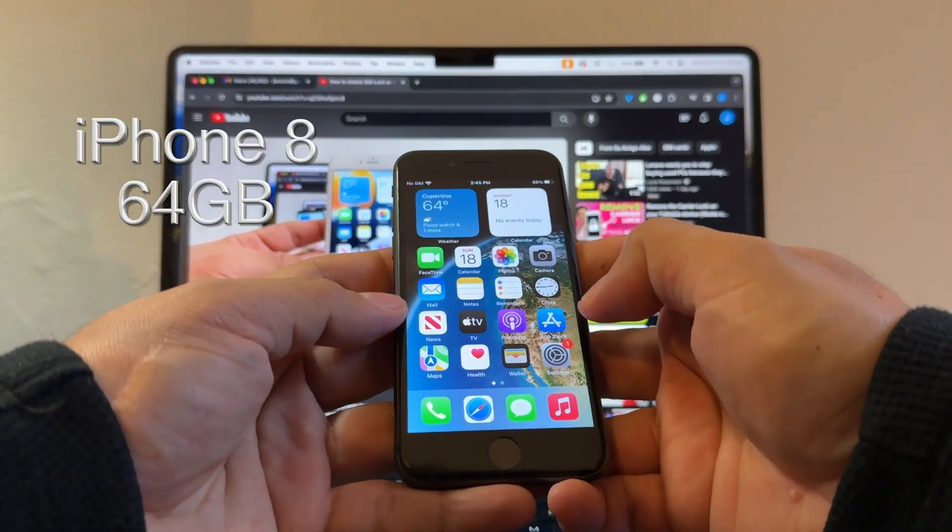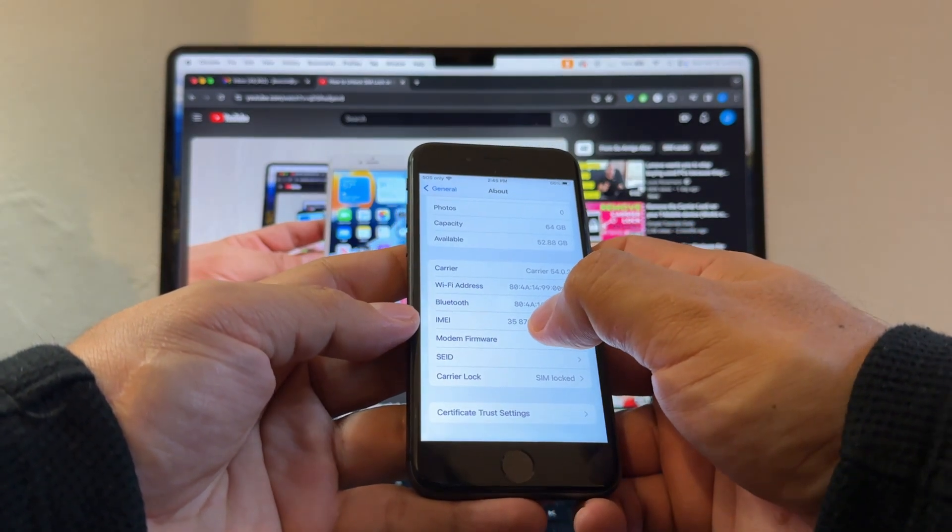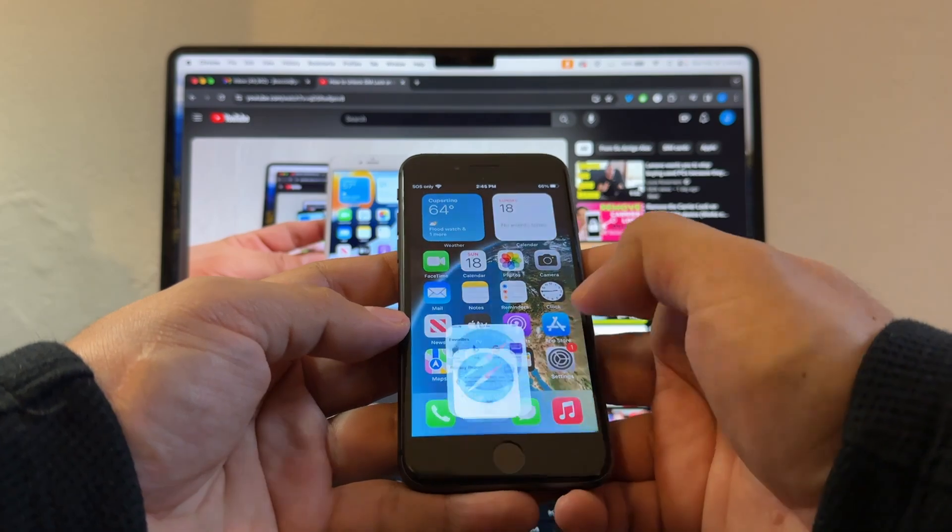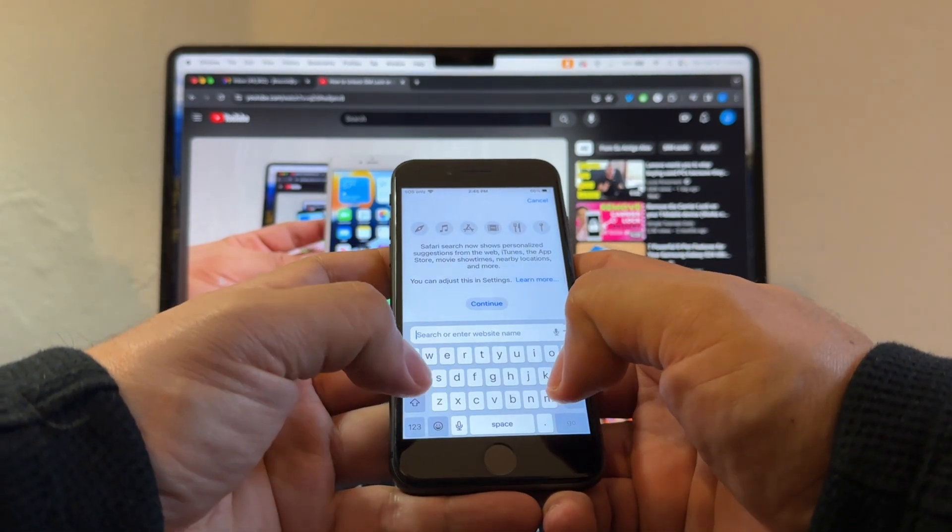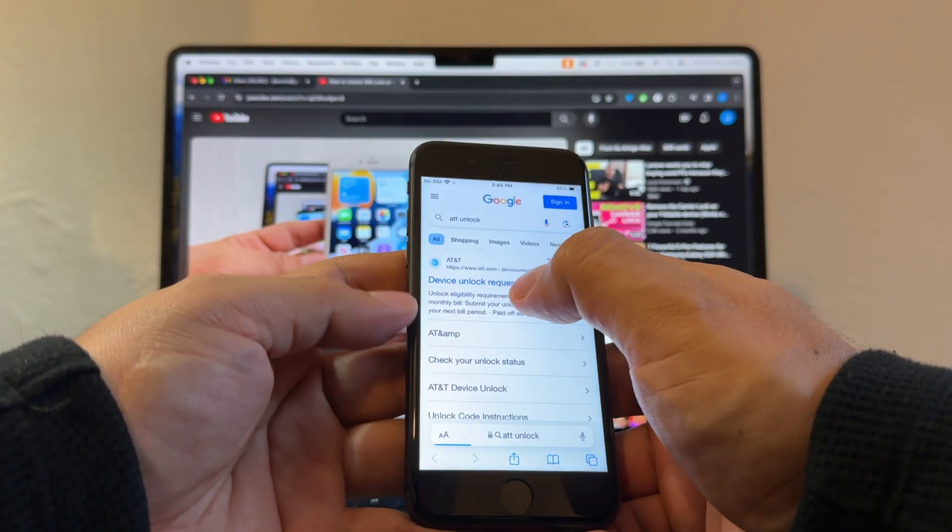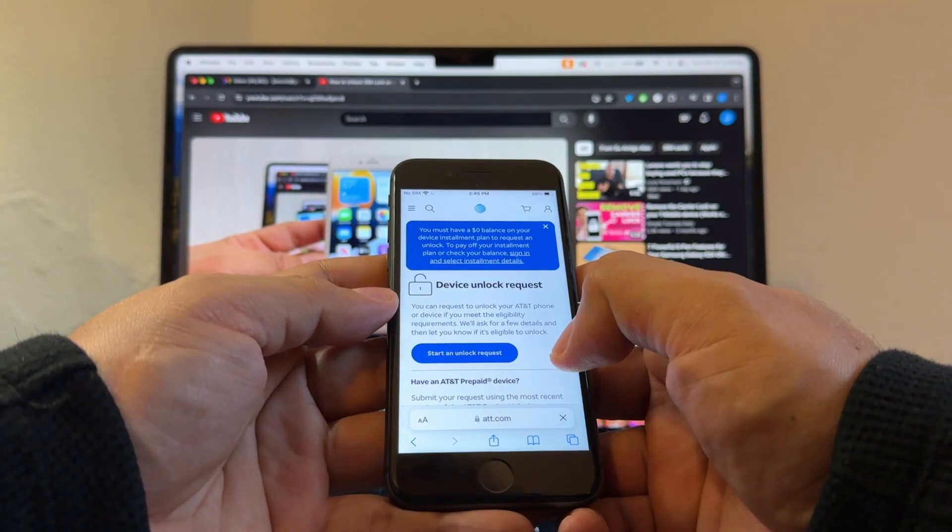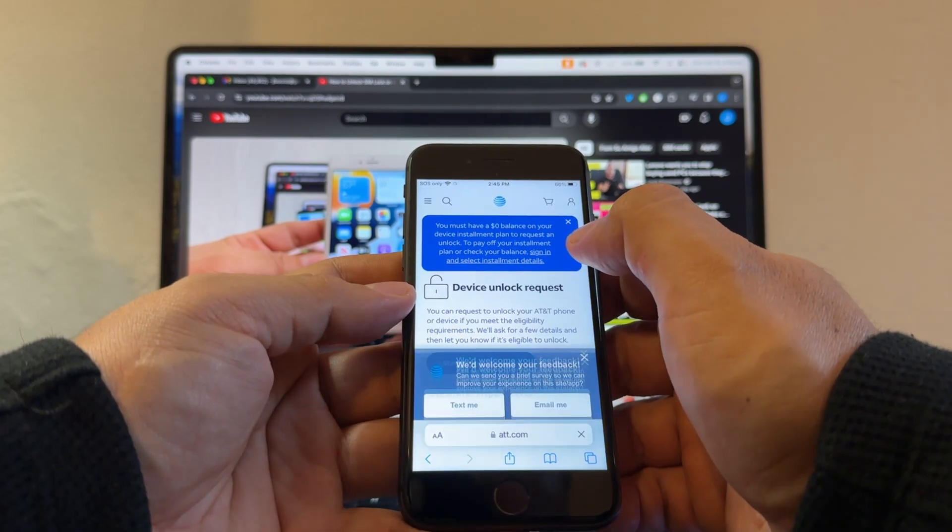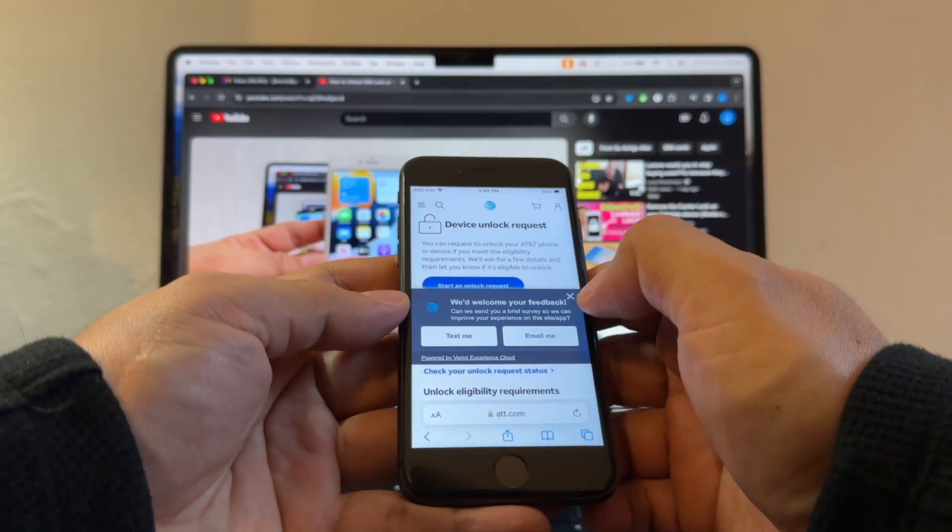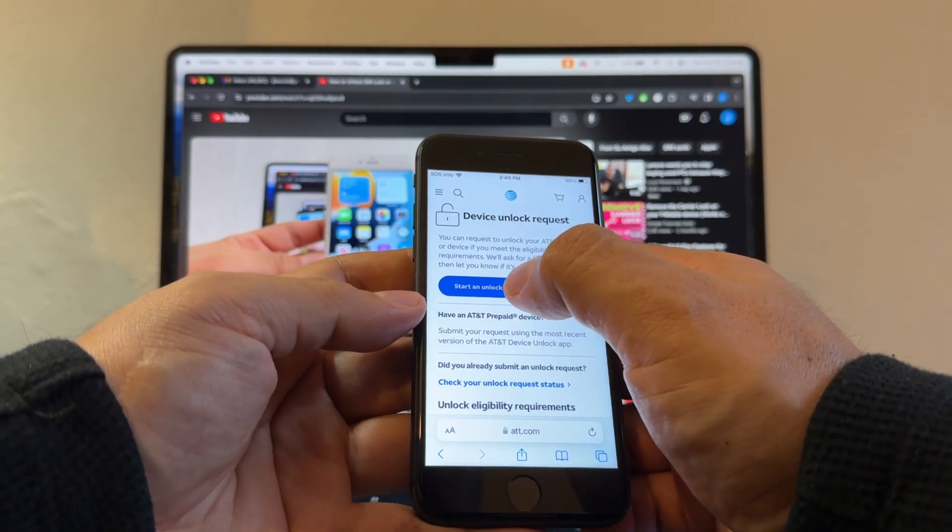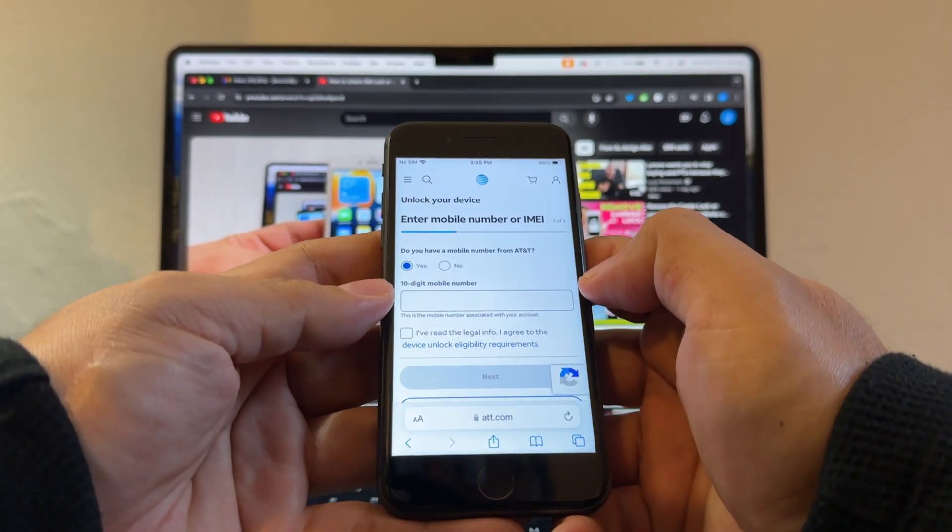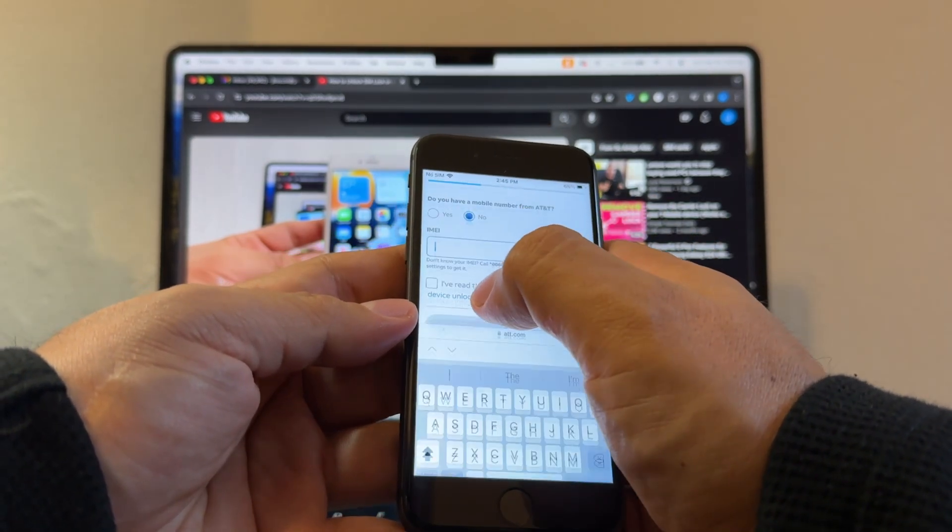The first thing we're going to do is go to Settings and copy the IMEI. Then we're going to open a browser and search for AT&T unlock. Device unlock request. It says start an unlock request. You must have zero balance on your device installment plan to request an unlock. I'm going to click start an unlock request. Do you have a mobile number from AT&T? No. IMEI number.